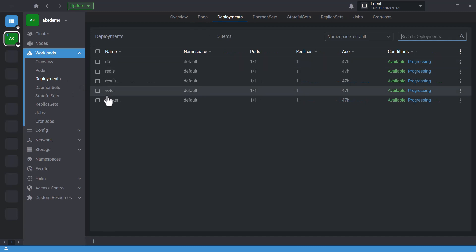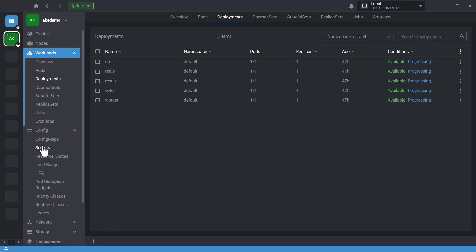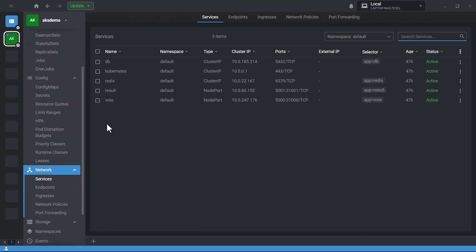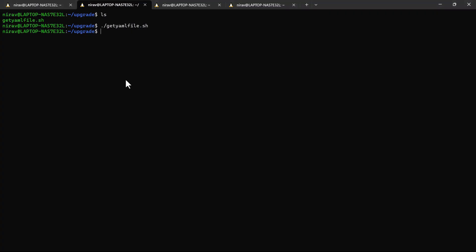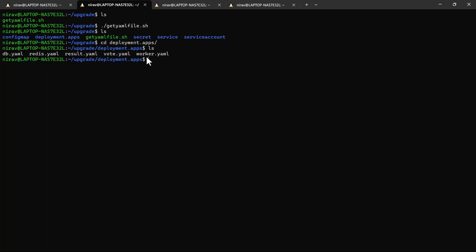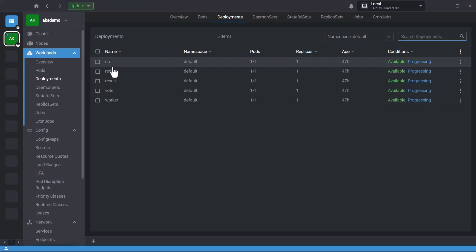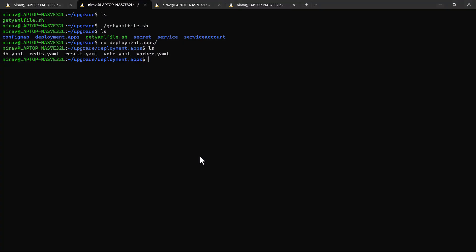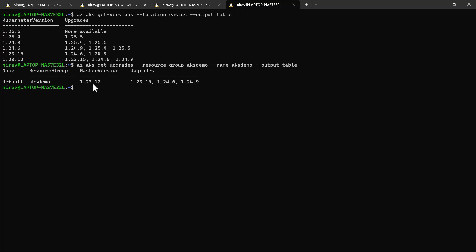In my Kubernetes cluster I have 5 pods — a voting application — as well as 5 deployments, a secret, and services. The YAML files are now available. Going into deployment.apps, you can see db.yaml, redis.yaml, result.yaml, vote.yaml, and worker.yaml. My current version is 1.23.12 and I want to upgrade to 1.23.15, which is a patch version, so there should be no breaking changes.